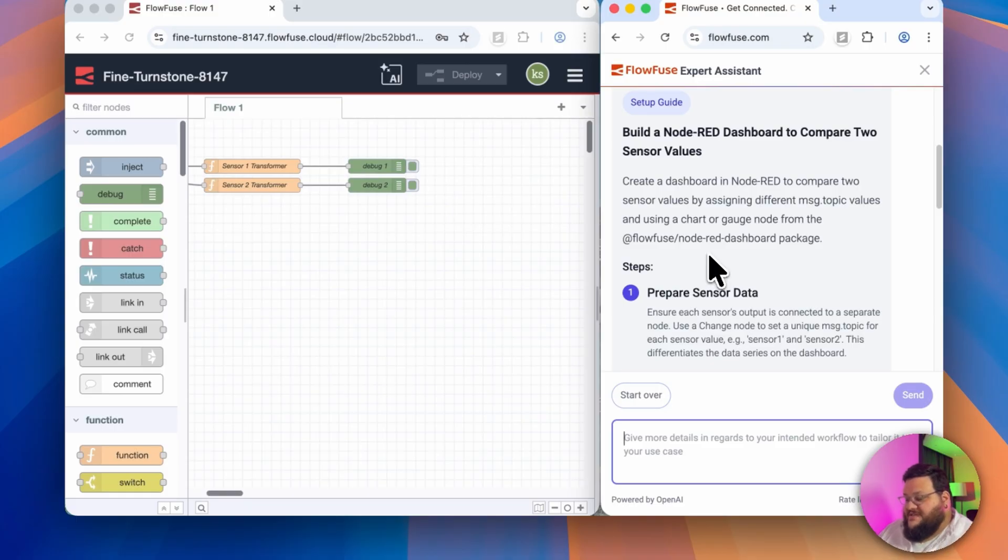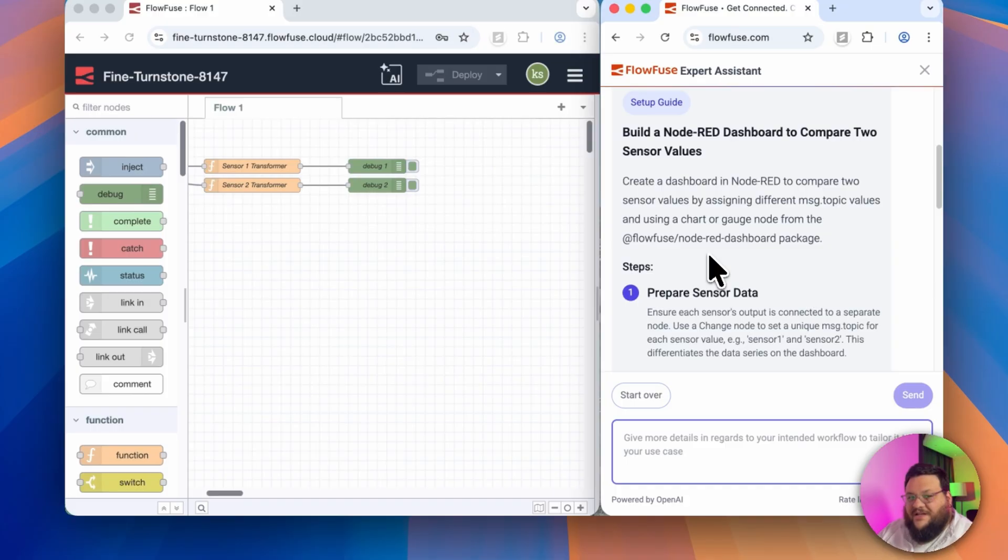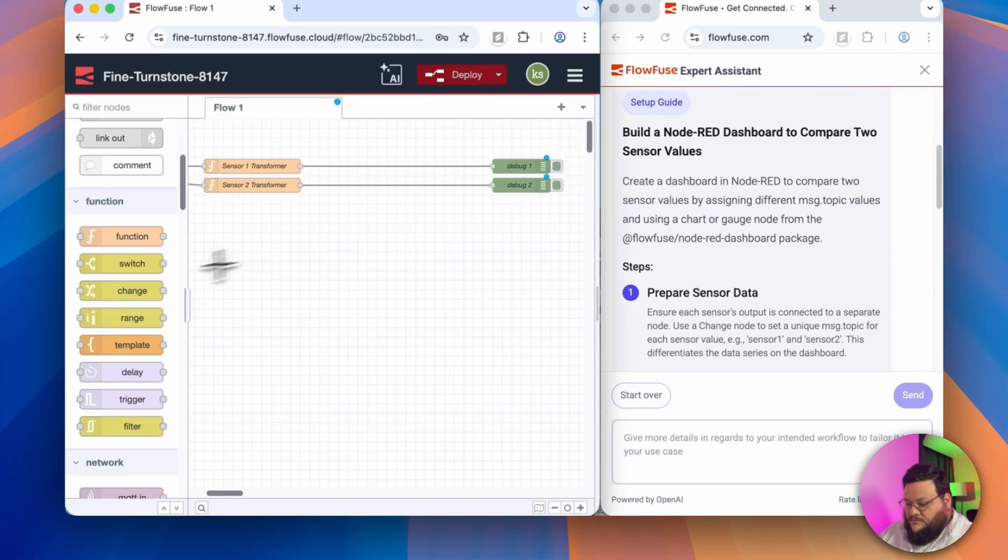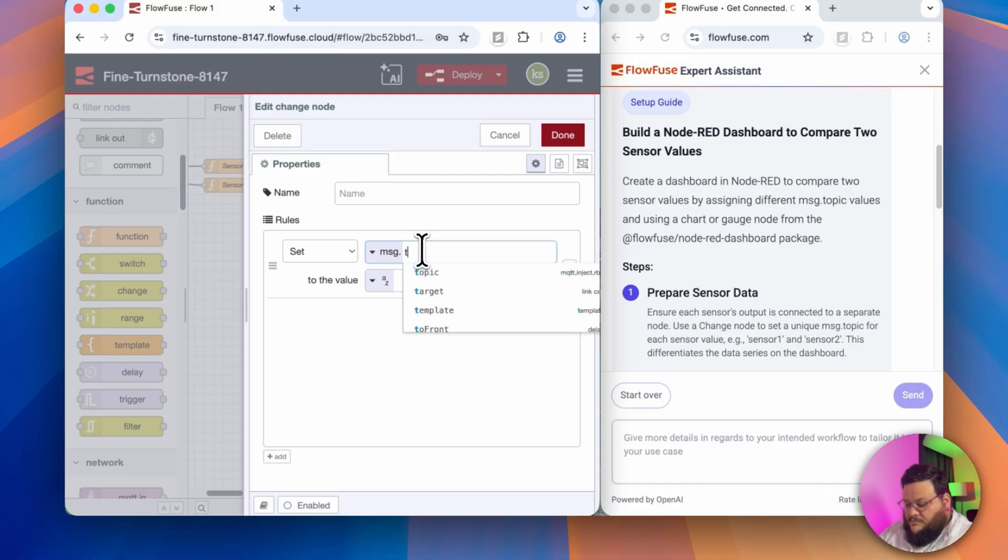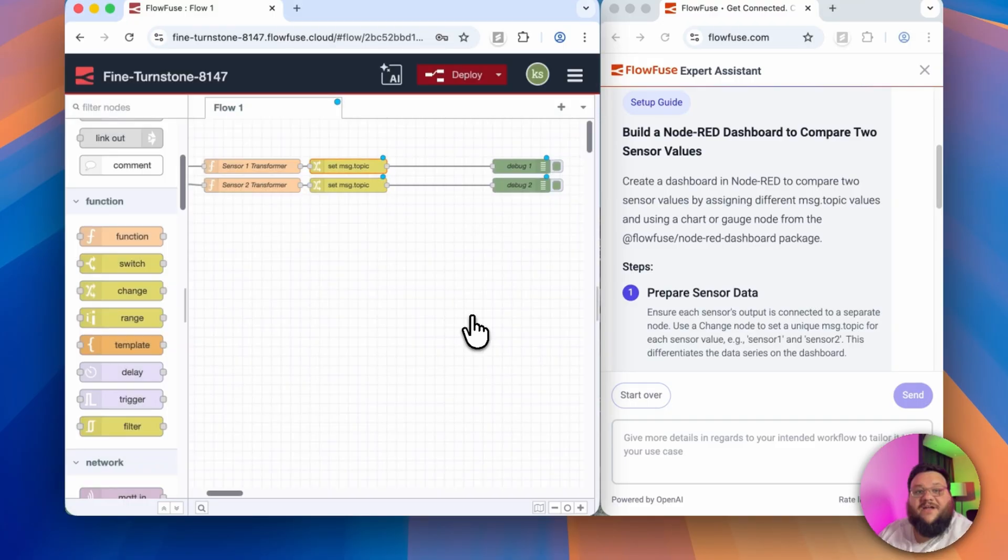Great, so the first step is to prepare sensor data, and I've already got it in a data form that I like, but it looks like I need to do a little bit more transformation. Great, so that's the first step done.